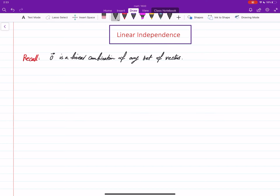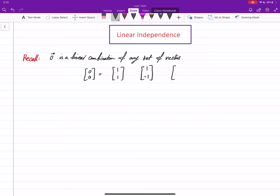You give me any set of vectors — let me just work with two-by-one vectors — say (1,1), (1,-1), and (3,1). I can find a linear combination of these vectors which gives me the zero vector. That linear combination is the easiest possible one: multiply the zero scalar to all the vectors and then add them.